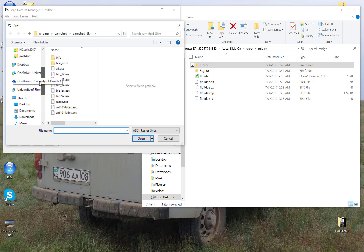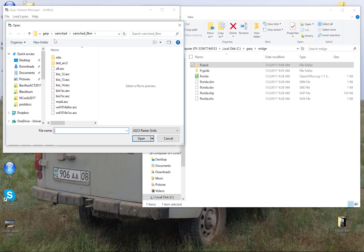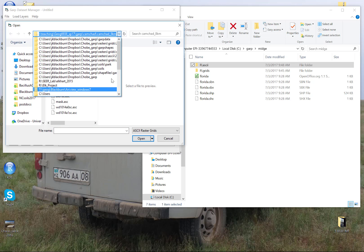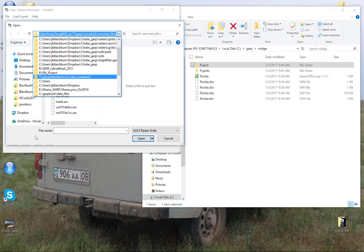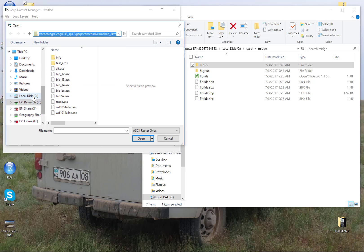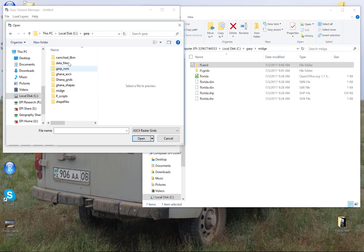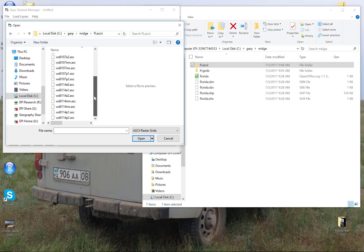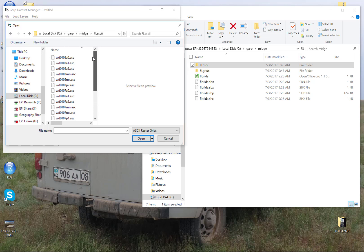I'm going to navigate to a location on my C drive where I'm storing these files. So I have an ASCII folder here, and notice that desktop GARP can see all of these ASCII files.